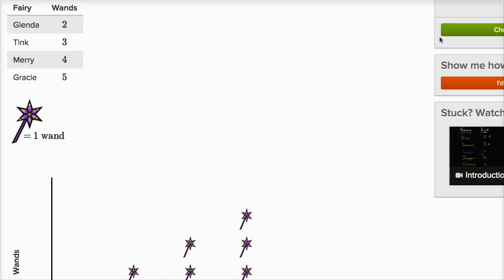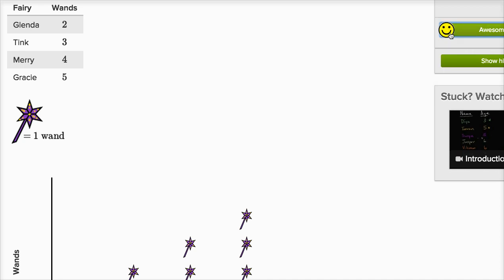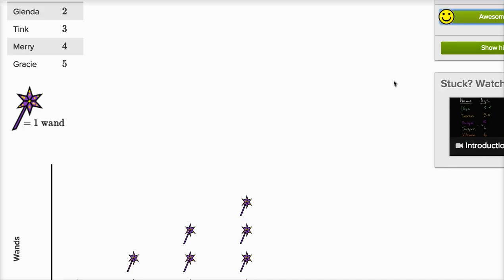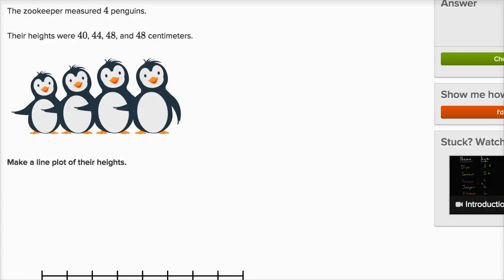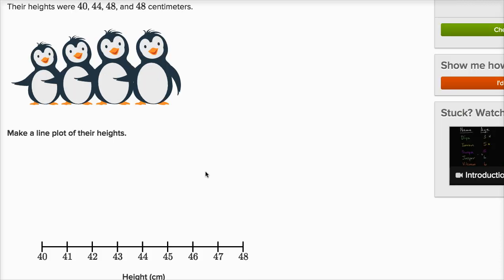Let me check my answer. Let's keep going, this is actually a lot of fun. The zookeeper measured four penguins. Their heights were 40, 44, 48, and 48 centimeters.